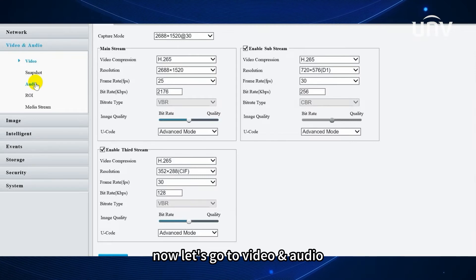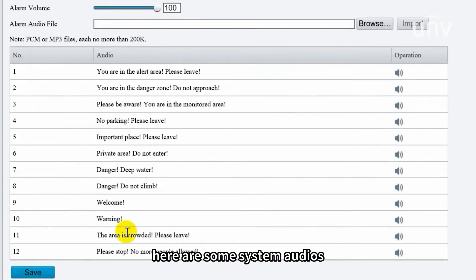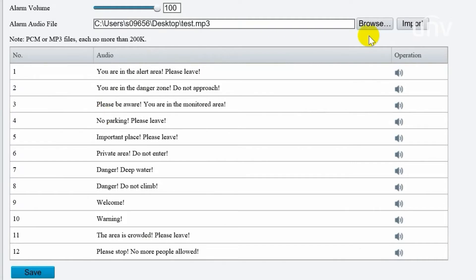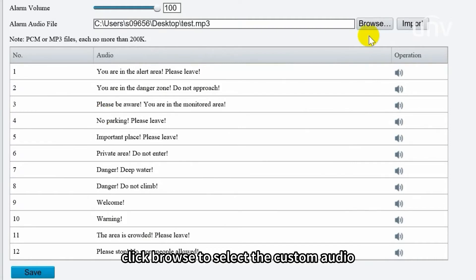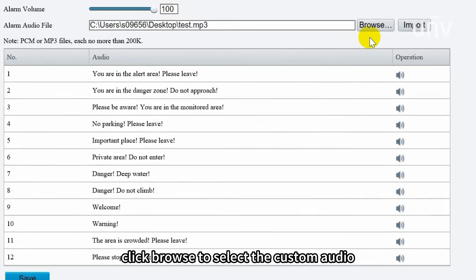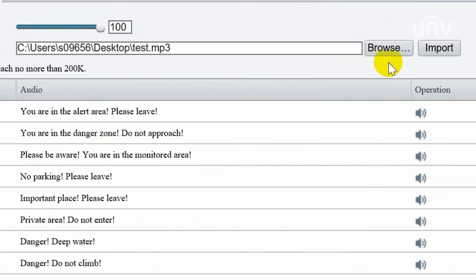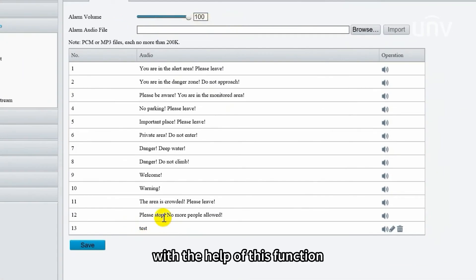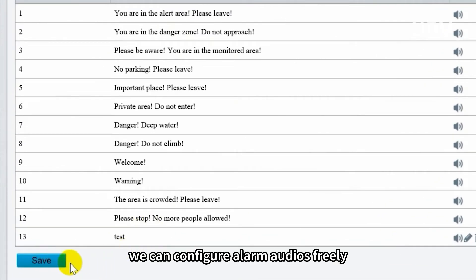Now let's go to video audio. Here are some system audios. I will show you how to upload custom audio files. Click browse to select the custom audio and import it. We can find the custom audio now. With the help of this function, we can configure alarm audios freely.